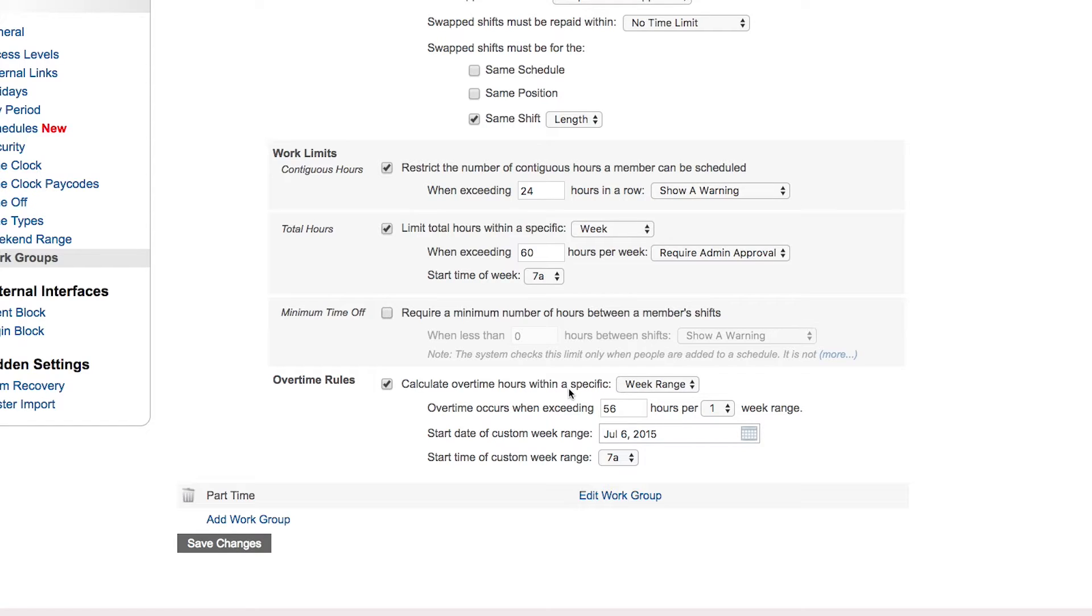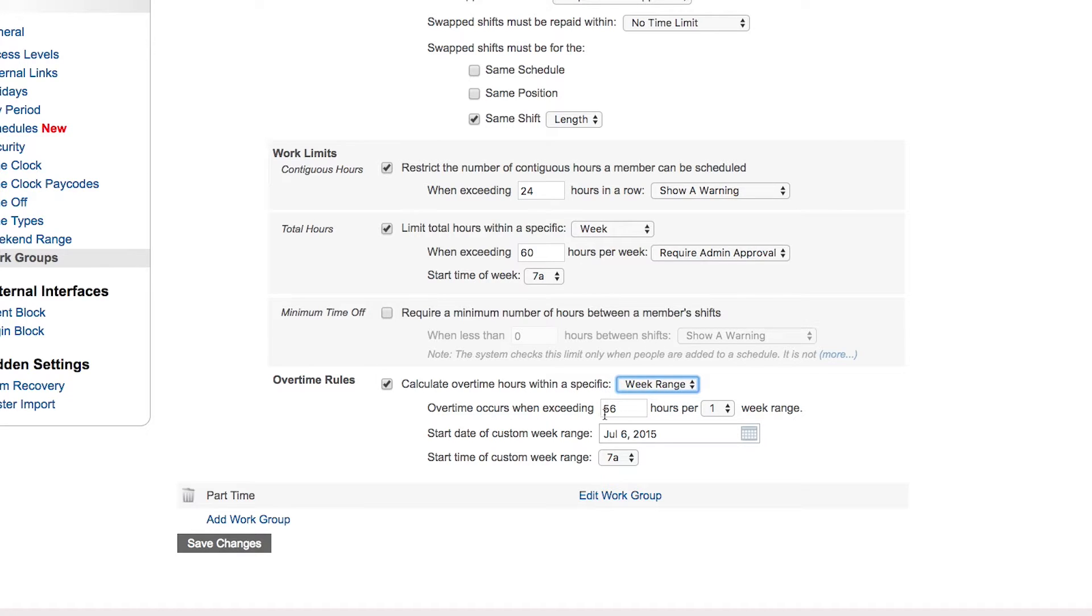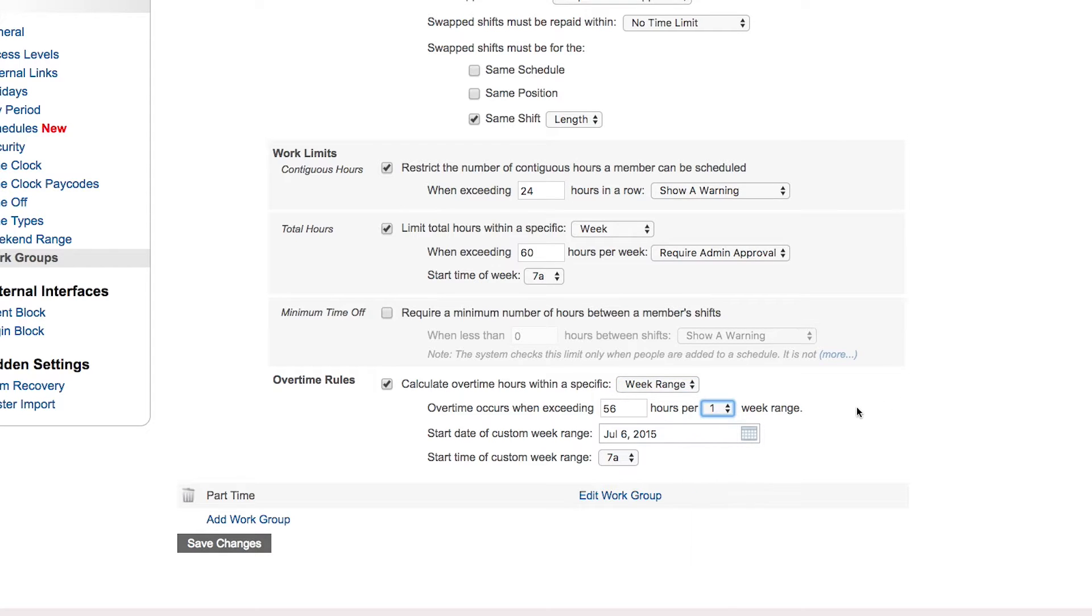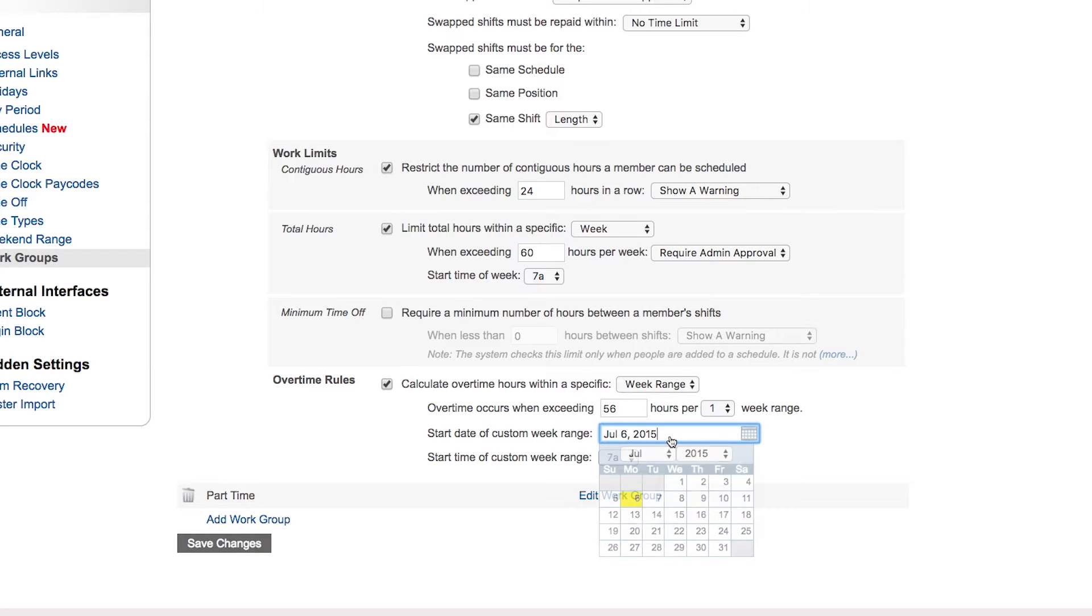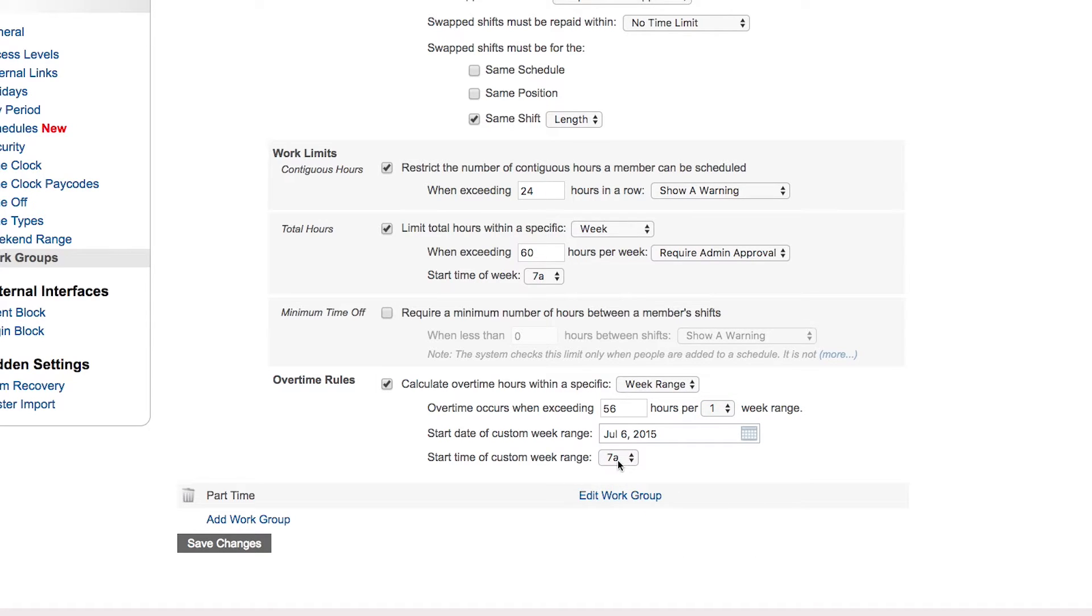So you can calculate the overtime based on a week or day range. In this case we're saying everything over 56 hours in one week constitutes overtime, and our week starts on date in question that you get to choose and what day and time that starts.